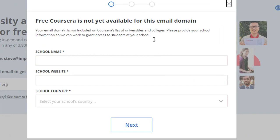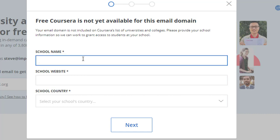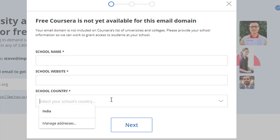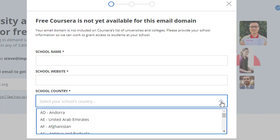Now you will see this form: 'Free Coursera is not yet available for this email domain. Your email domain is not included in Coursera's list of universities and colleges. Please provide your school information so we can work to grant access to students at your school.' Here you need to put your school name, your school website, and your school country — you can select from a list, and almost all countries are included.